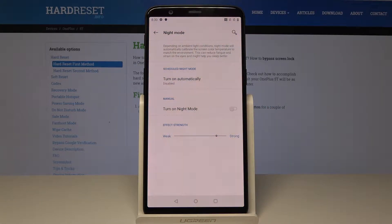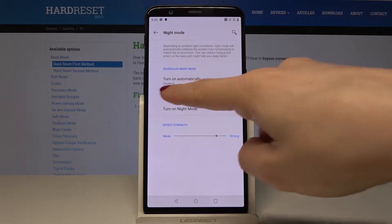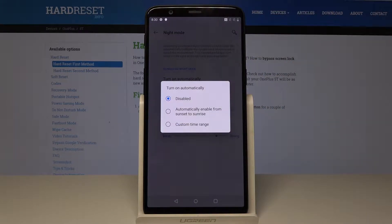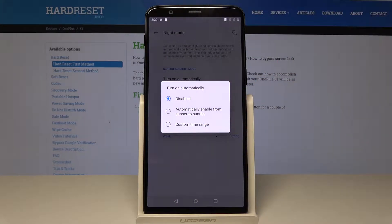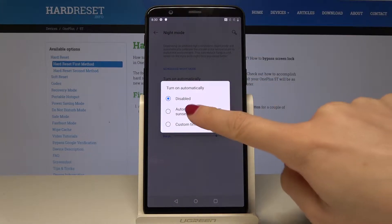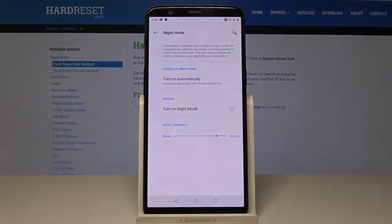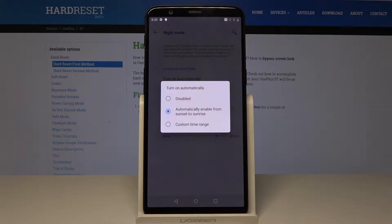The color can be cooler or warmer. You can also switch it from here, and you can also schedule your night mode. Just tap on 'turn on automatically,' and by tapping 'automatically enable from sunset to sunrise,' your device will be in night mode from sunset to sunrise.